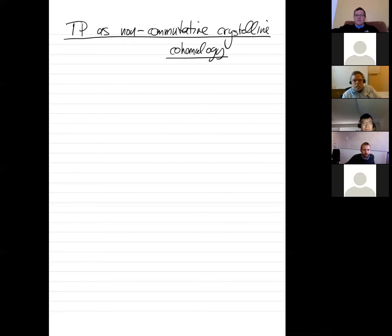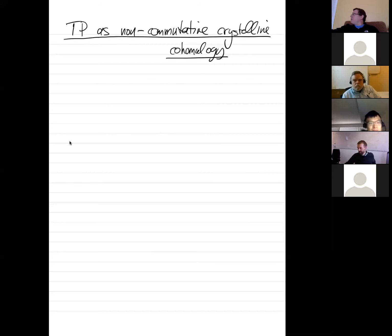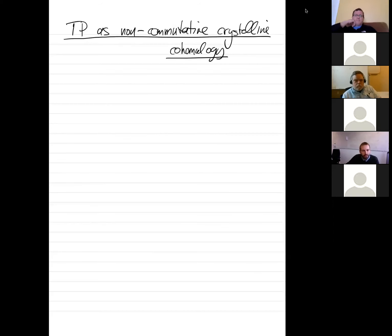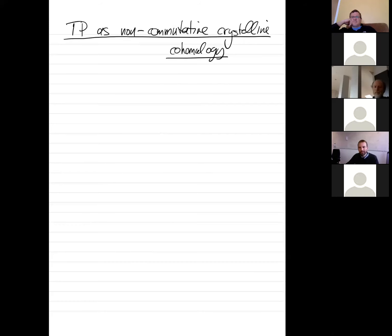All right, can everyone see my screen? Yeah, we can see your screen and we can hear you. Perfect. Thanks very much for giving me the opportunity to speak here. It's my first talk in an online seminar, so I hope I handle the technology fine. What I'm going to talk about is topological periodic homology.